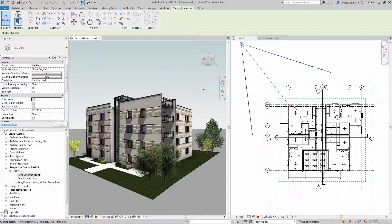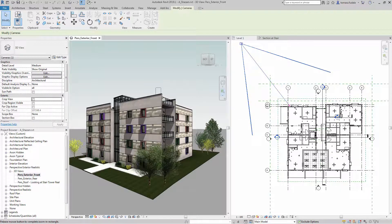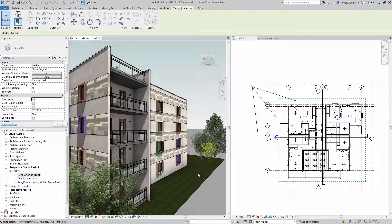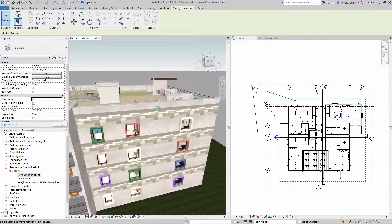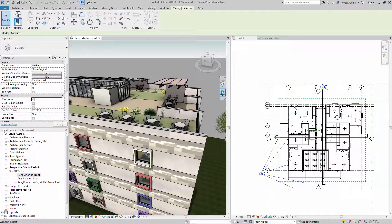The zoom in region tool moves the camera instead of zooming on an uncropped perspective view. This allows the zoom in region to be used as a navigation tool.